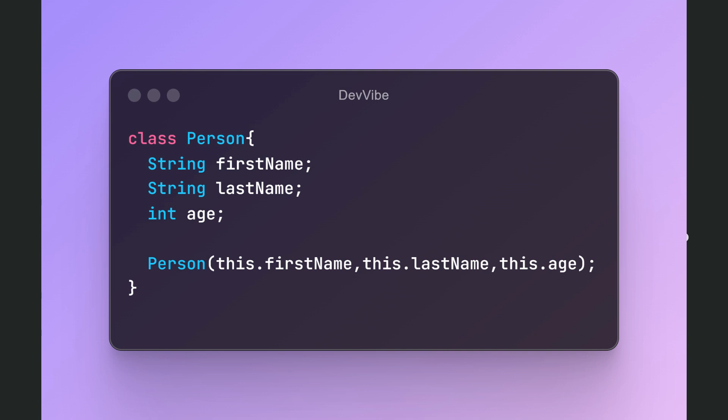However, we also need something called a constructor. Don't worry about what it is or why we need it just yet, as we will cover it in the next lesson. For now, just remember that it is declared as follows. We write the name of our class and then,